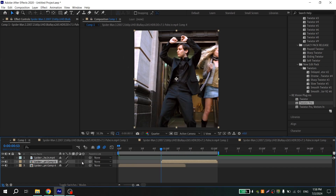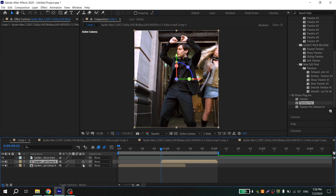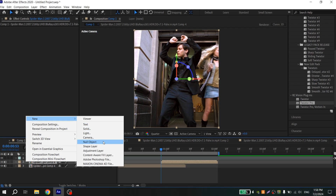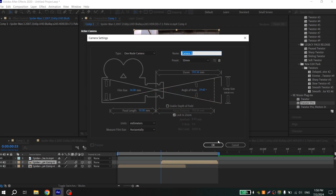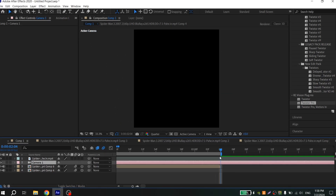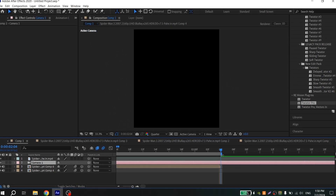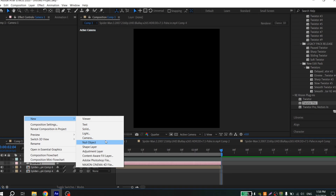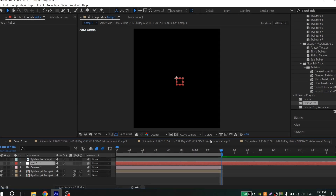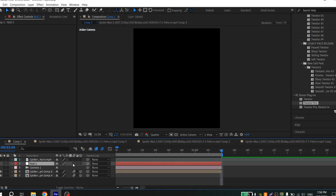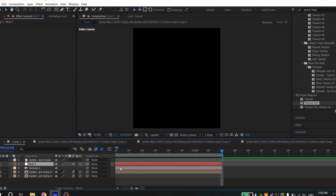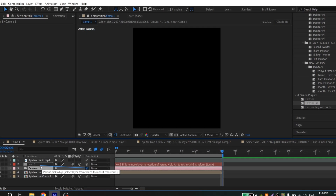Turn on 3D and motion blur. Click on the empty space, create a camera with 50 millimeters, and cut it using Ctrl+Shift+D. Create a new null object, turn on motion blur and 3D for it, and connect it with your camera.